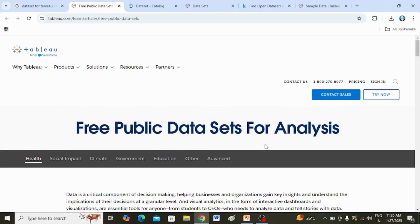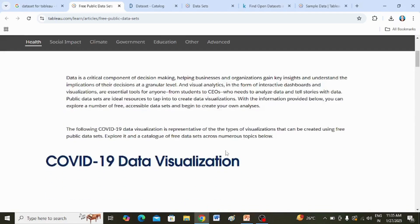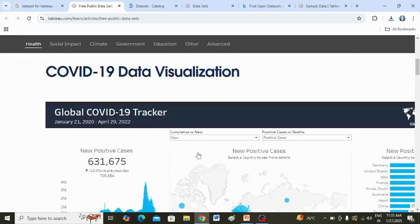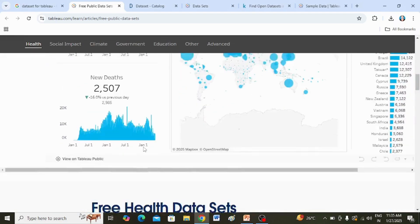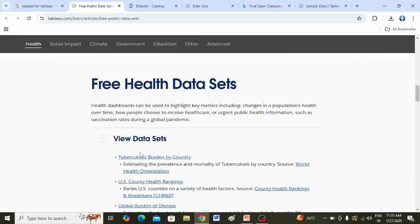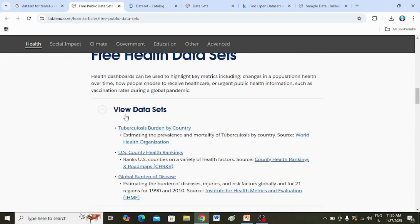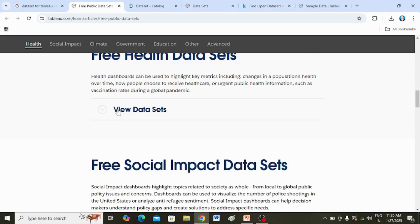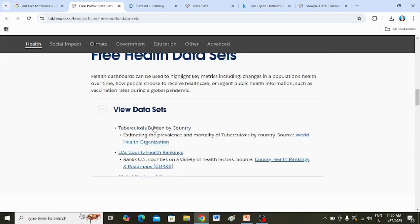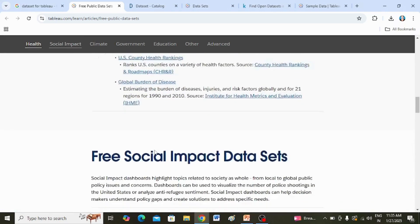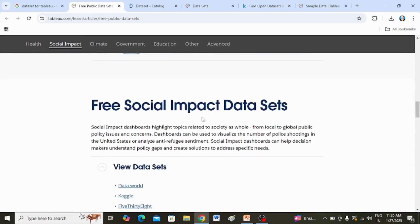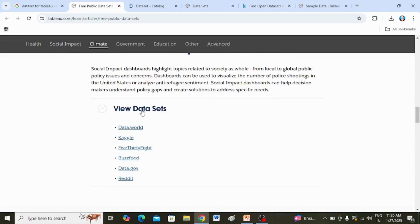So, free public data sets for analysis — and here when you scroll down you can see various data sets are available. Free health data sets — after clicking on 'view data sets' you get these many data sets. Free social impact data sets — after clicking on 'view', these are the links.